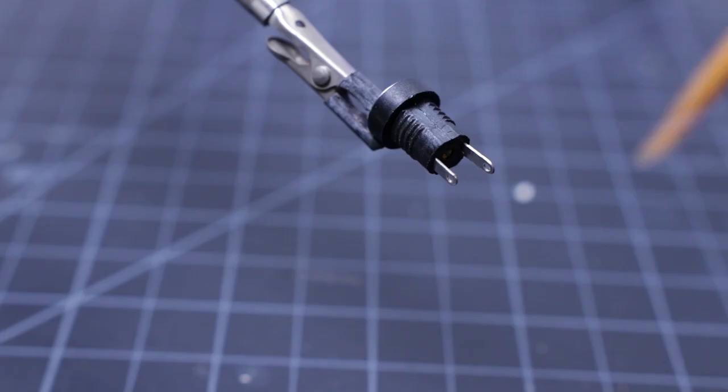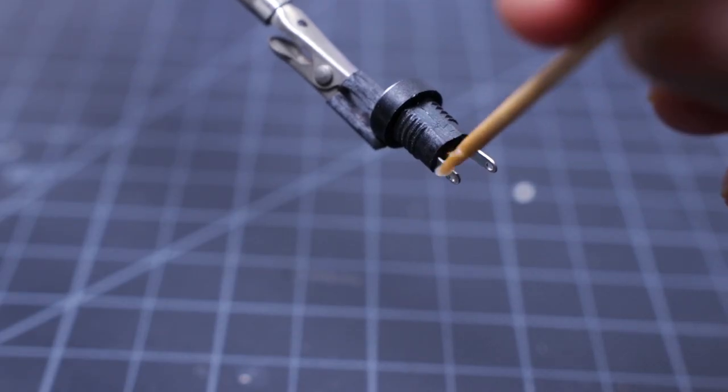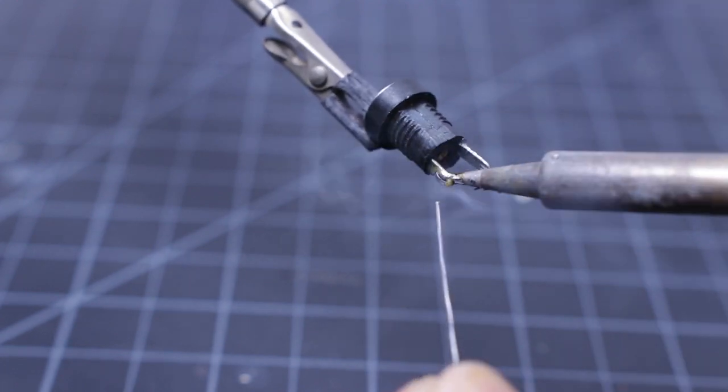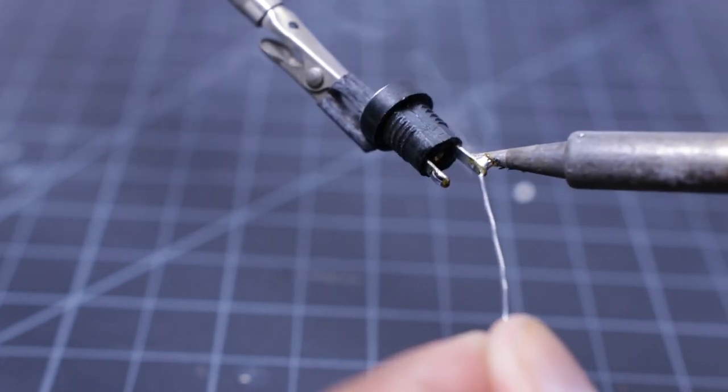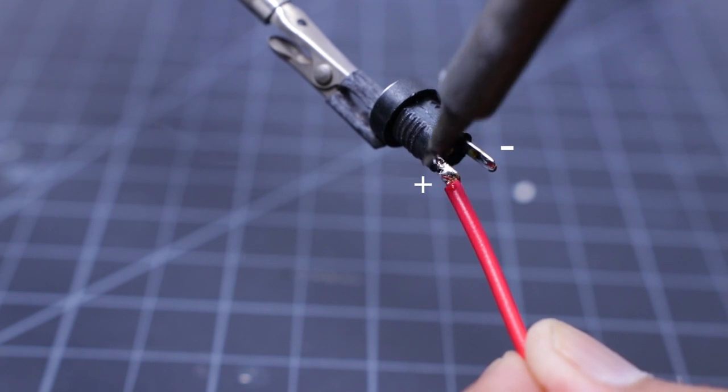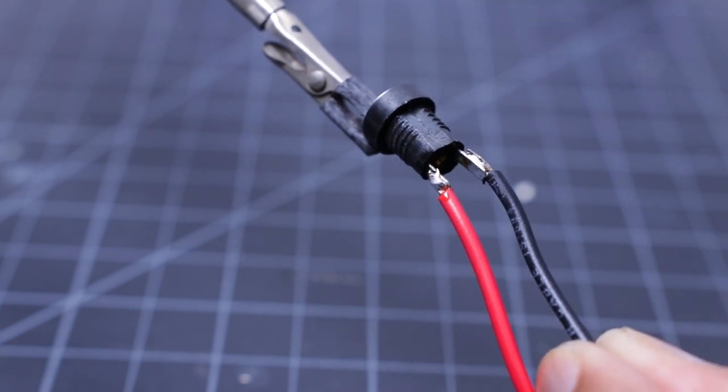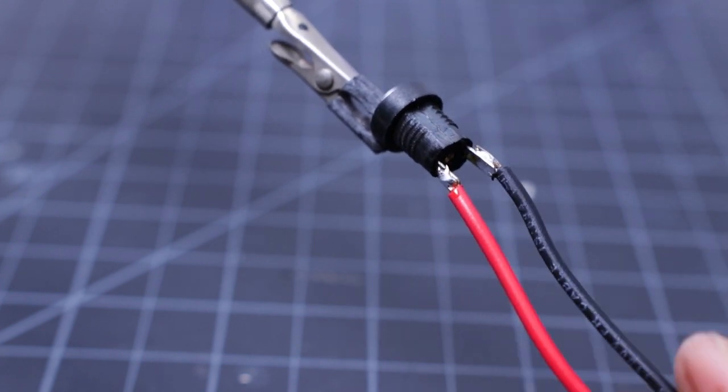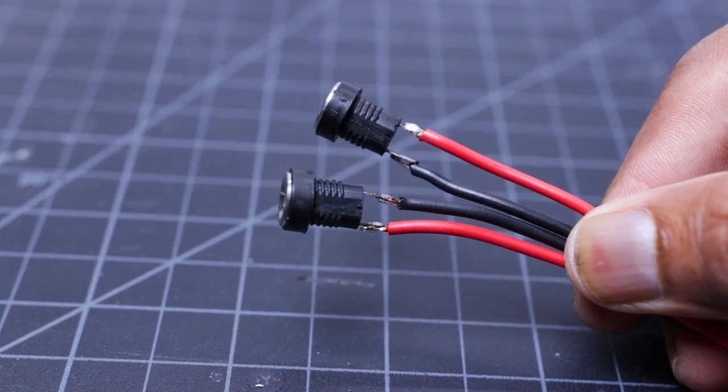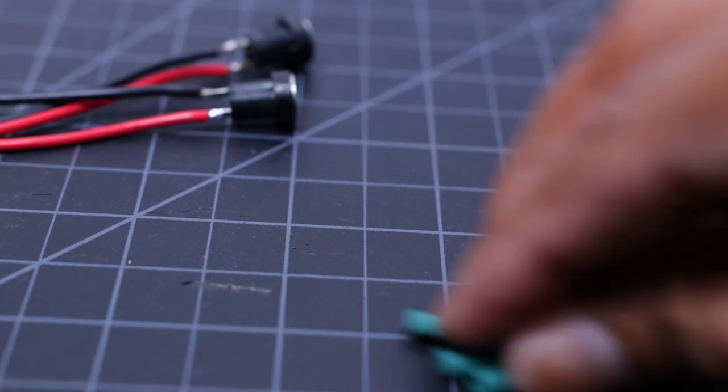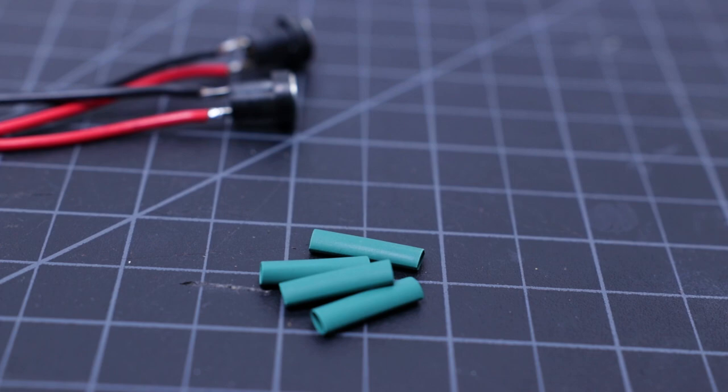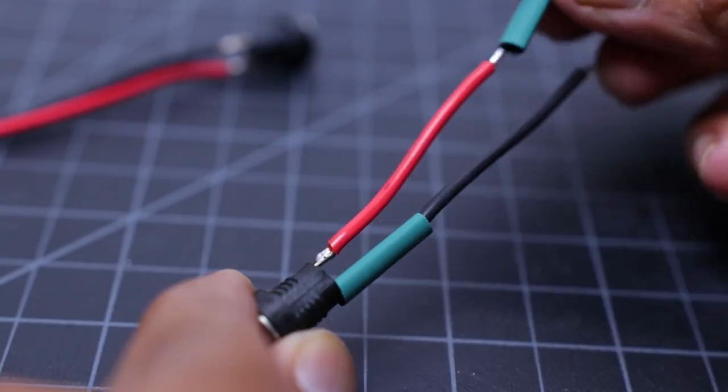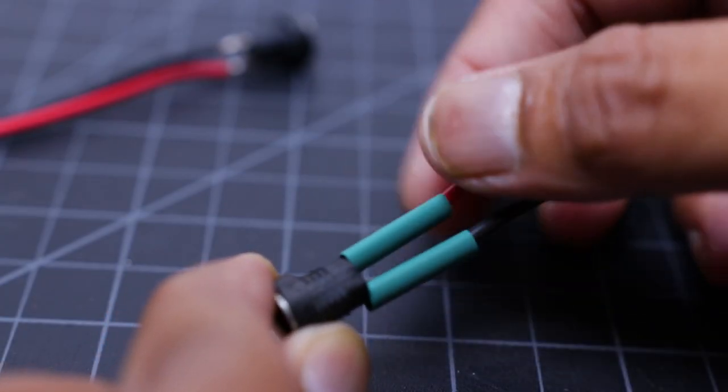Before soldering the terminals, apply small amount of flux, then solder a red wire to the positive terminal and black wire to the negative terminal. I always use heat shrink tube to insulate the soldering joints to avoid any accidental short circuit.